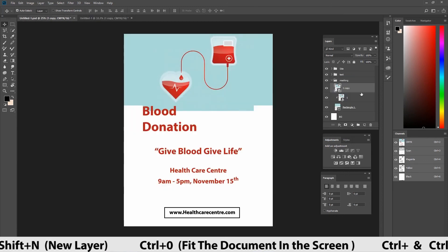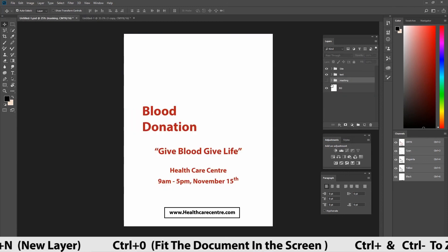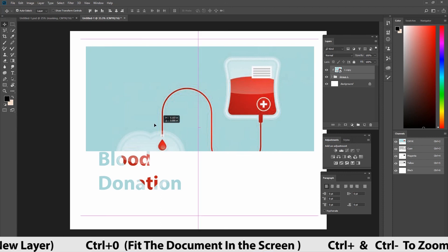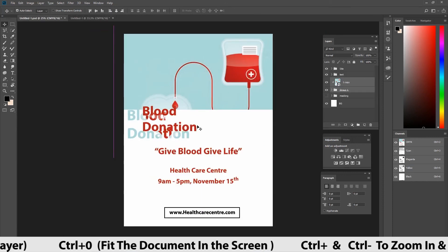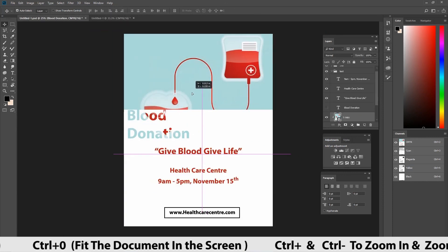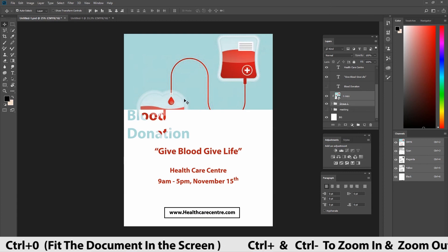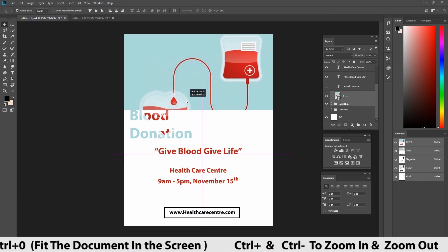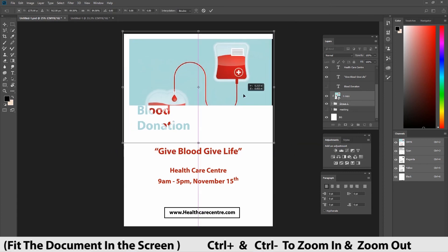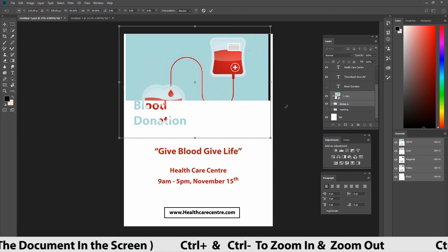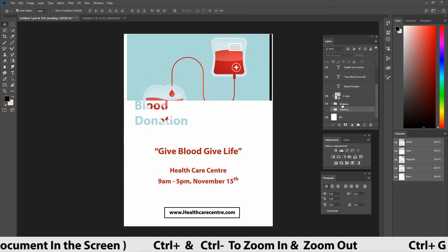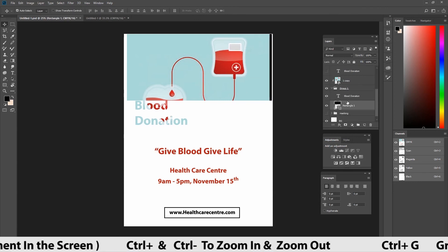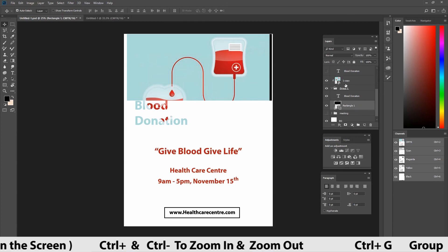That's it. We got the design. We can also use this for our poster. This is all about image masking and text masking in Photoshop with an example.